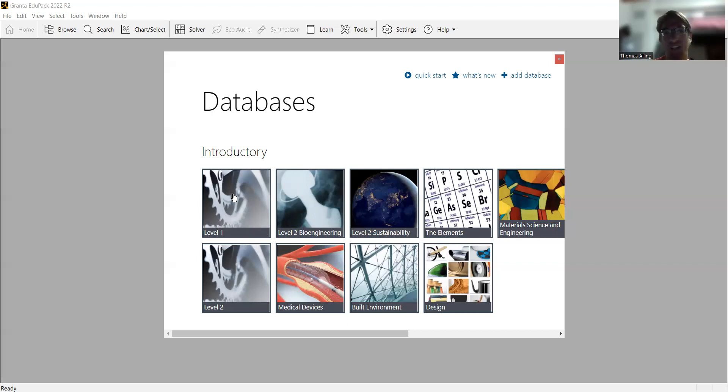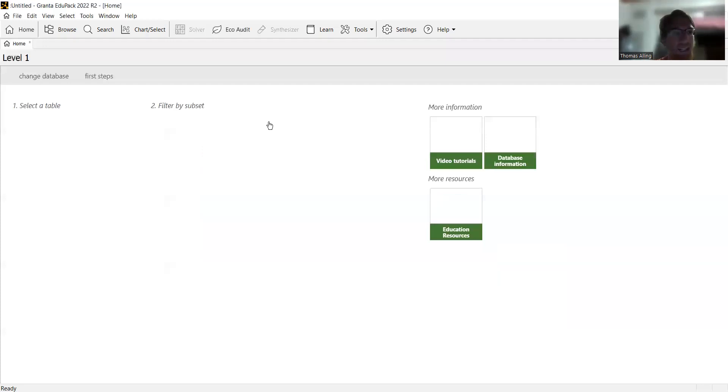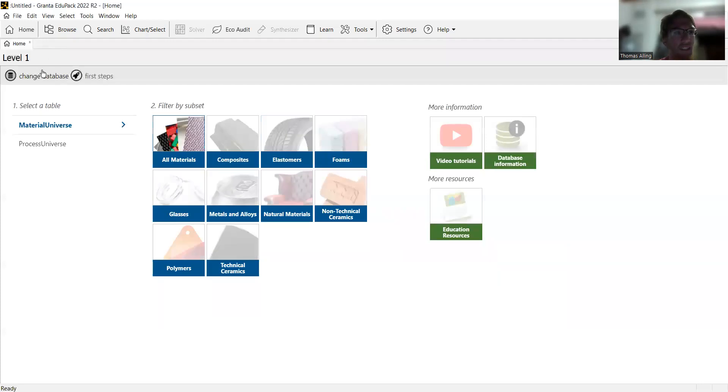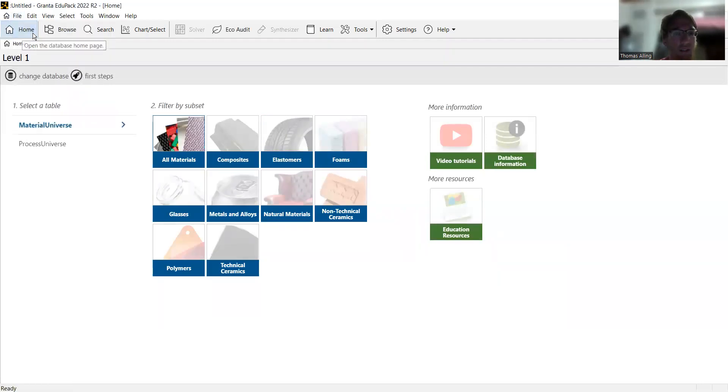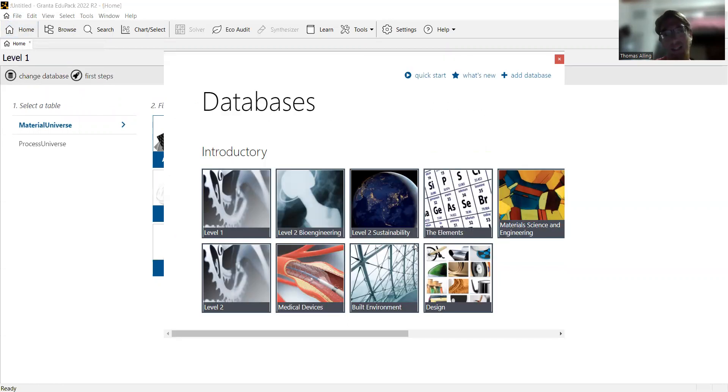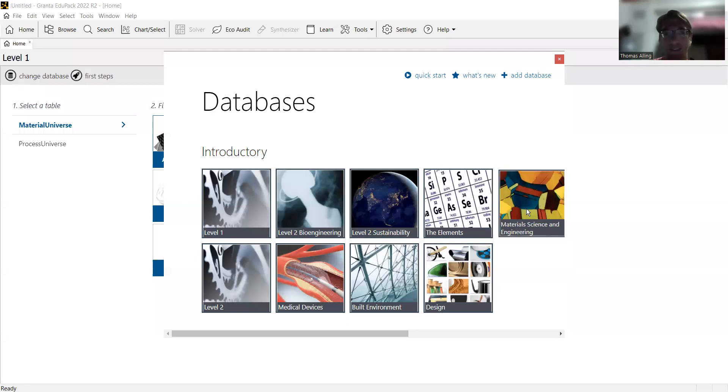You can change that, so if we select level one materials here, and if we ever just want to change that, you can go up to home, hit change database, and select whatever we want. For this case, we're going to select the materials science and engineering database.